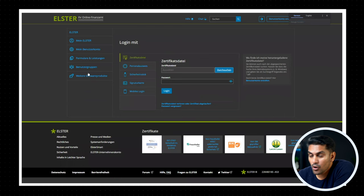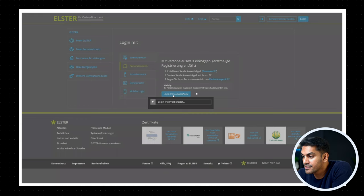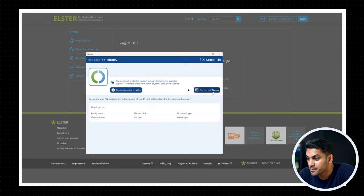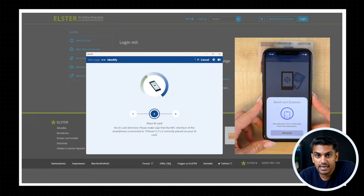Open the AusweisApp2 on your phone and select the option Start Remote Service. Now come back to the login option in Elster and select the option Personalausweis. Now click on the option Login with AusweisApp2, and this will open the AusweisApp on your desktop, and you can select the option Proceed with PIN entry.